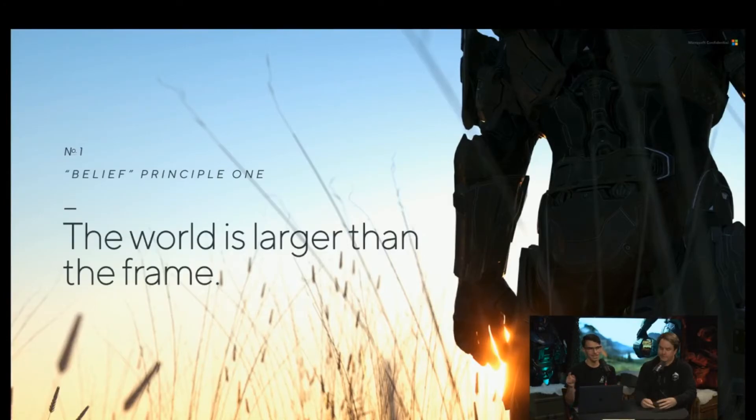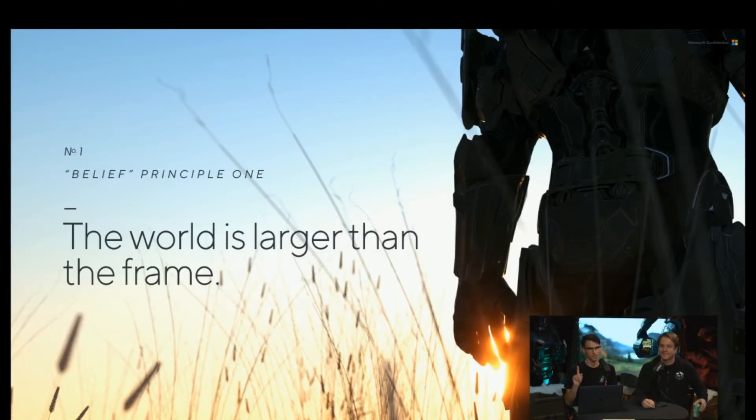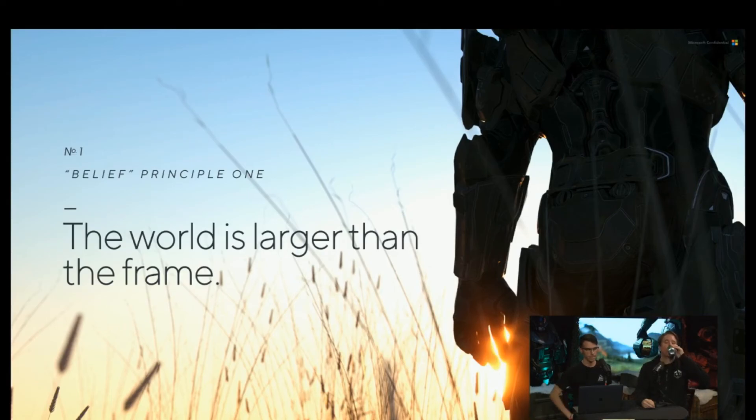is that any of this art you're seeing is not actual concept art for Halo Infinite; this is just some renders that I did.